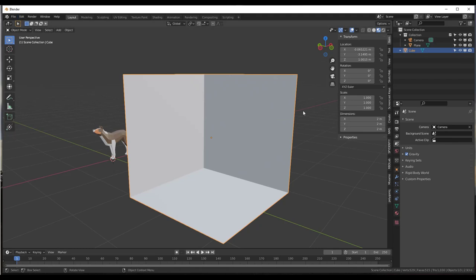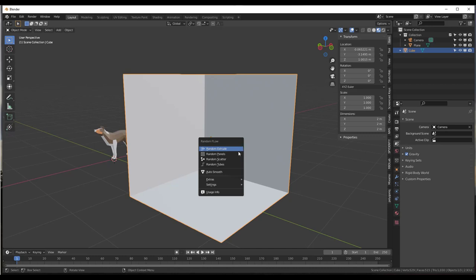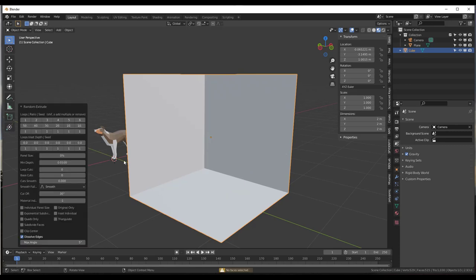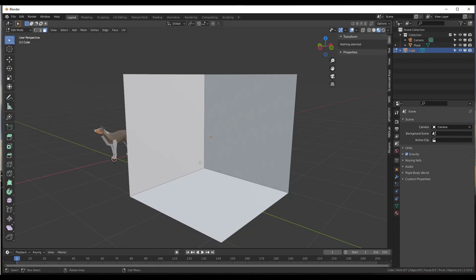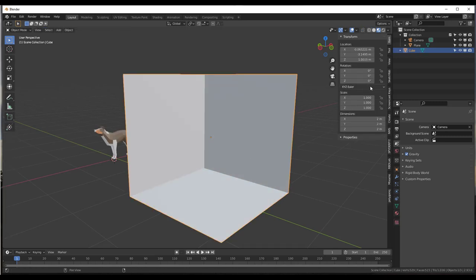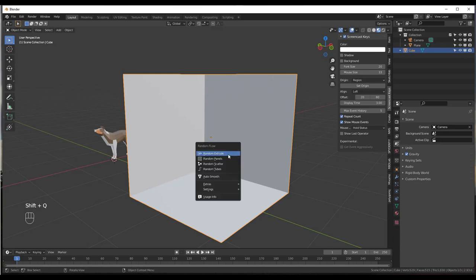Make sure that you have Random Flow installed and enabled, then you can activate it by hitting Shift+Q on your keyboard. That gives you some different tools you can use to do different things. Right now nothing is happening because we first need to tab into edit mode and select some faces. I'm going to select all three of these faces in edit mode, then tab back into object mode and do Shift+Q.